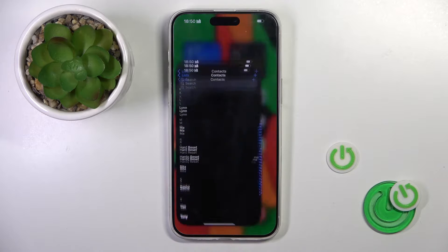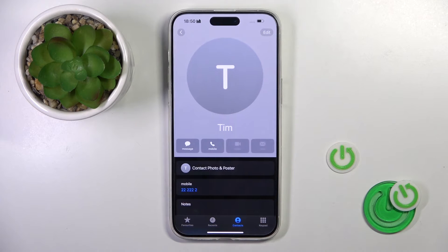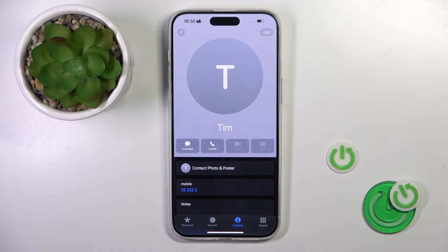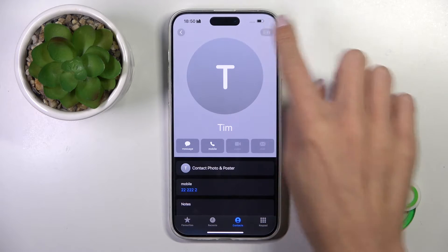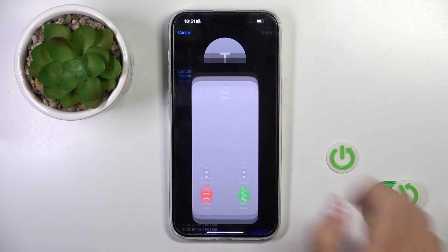So first, open your phone dialer, click on the contact that you wish to add a profile picture to, tap edit, and click on add photo.